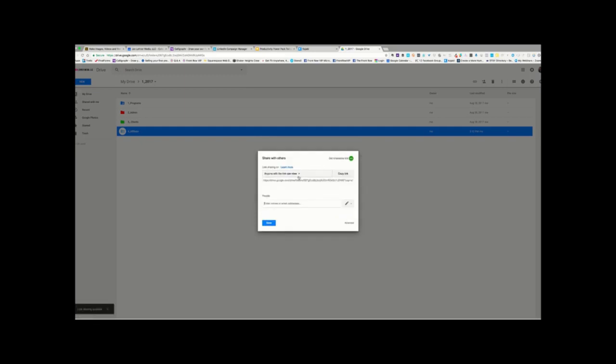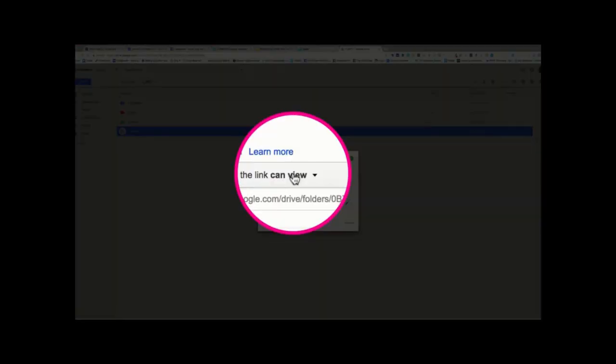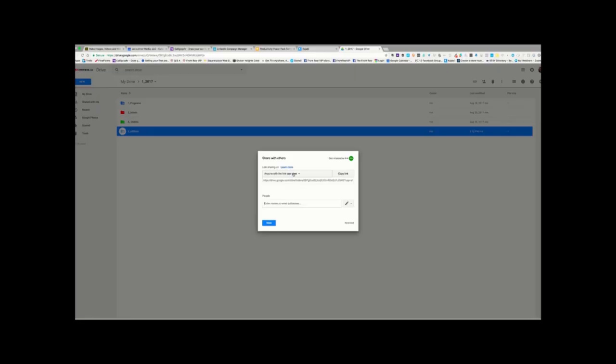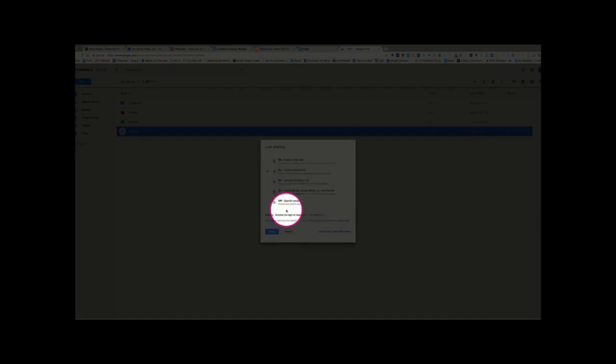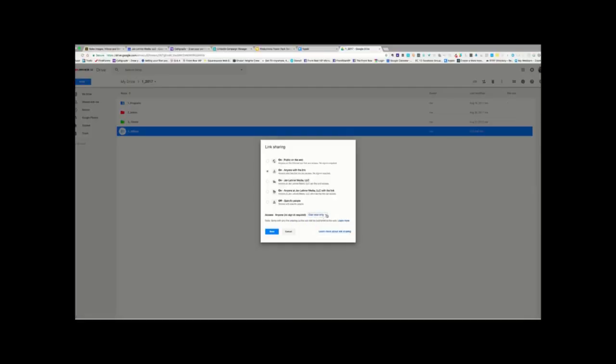Oops, let's go back to this. It says, anyone with the link can view. So, this is something you need to think about. If you're collaborating on this document with someone, then you want to make sure that you click More and say, anyone with the link can organize, add, and edit, or can view only. Okay? So, you need to think about that.